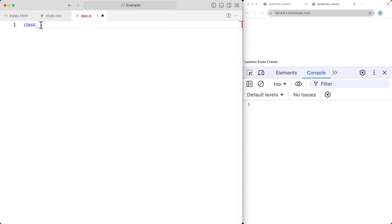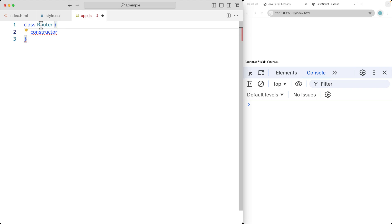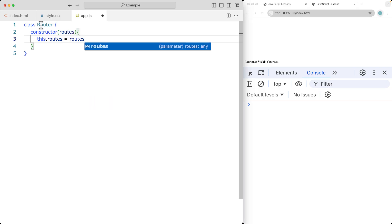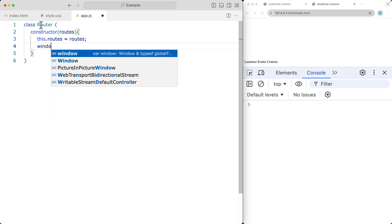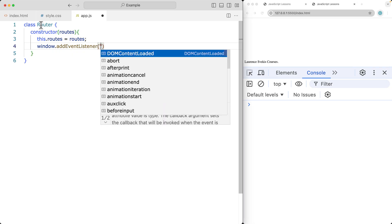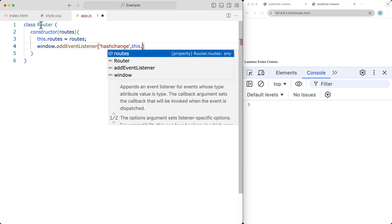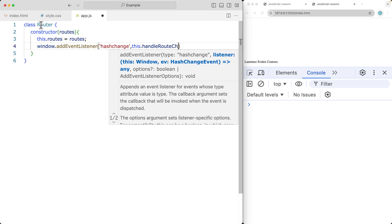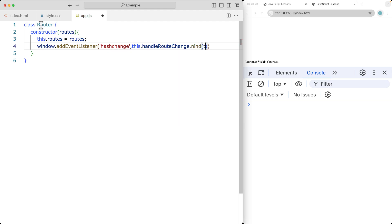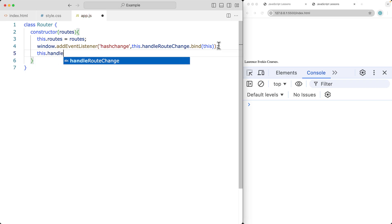First of all, we want to start with a class — I'm going to create a class called Router. Within the Router class, using a constructor, we're going to construct the routes that we'll have within this application, taking the routes argument and setting this.routes equal to whatever we've got as the argument for routes. And then on the window, we add an event listener. The event that we're listening for is going to be the hashchange event. This will be triggered whenever the hash changes. Using this and creating a function to handle the route change, we're going to bind the current value of this using .bind(this) on the handleRouteChange function.